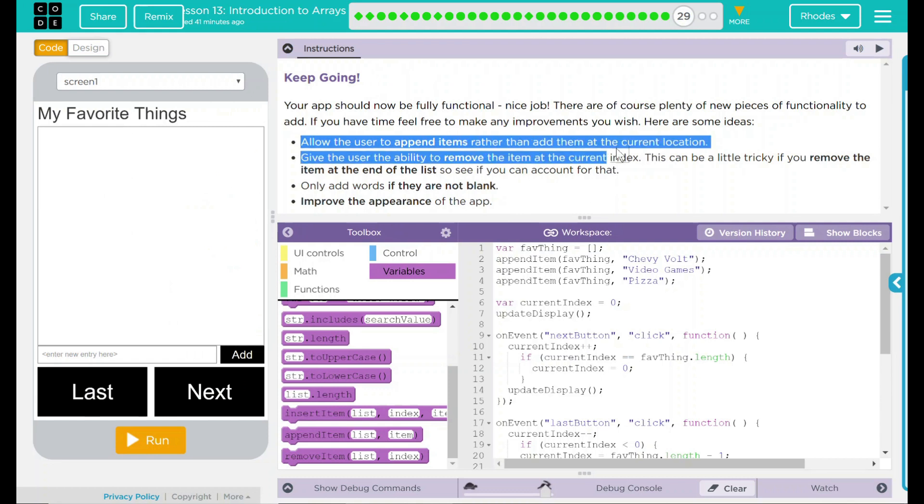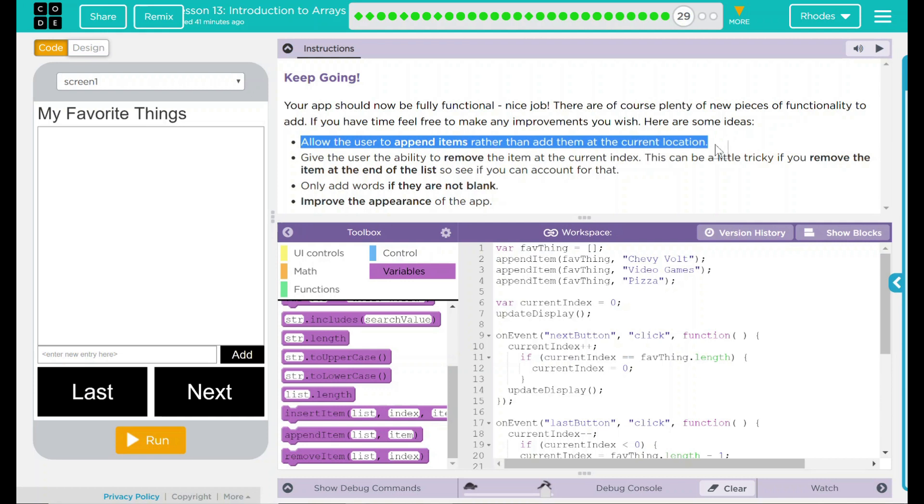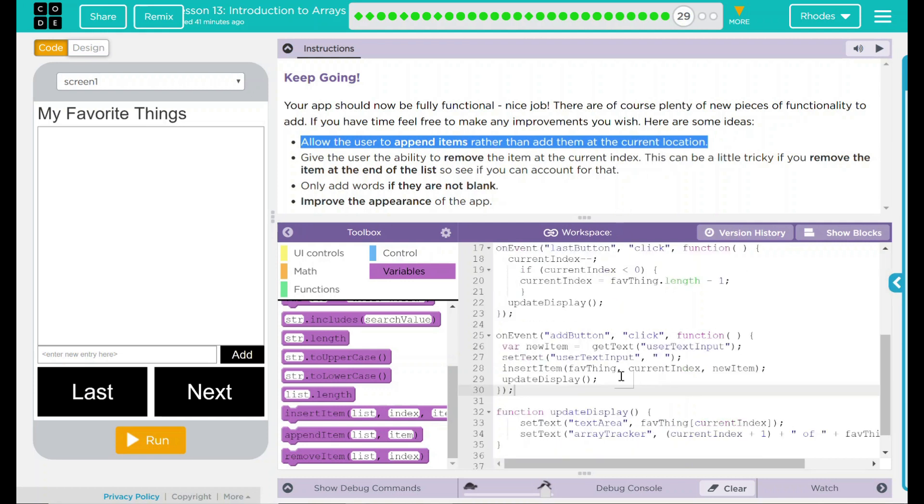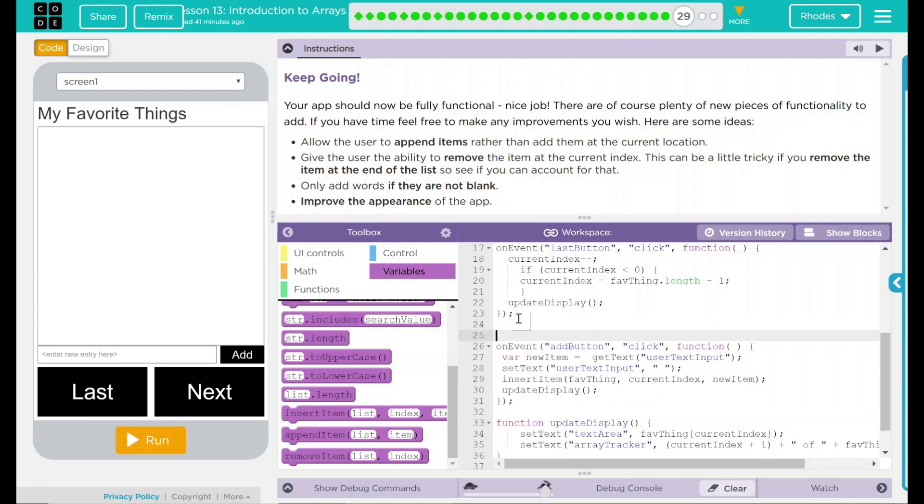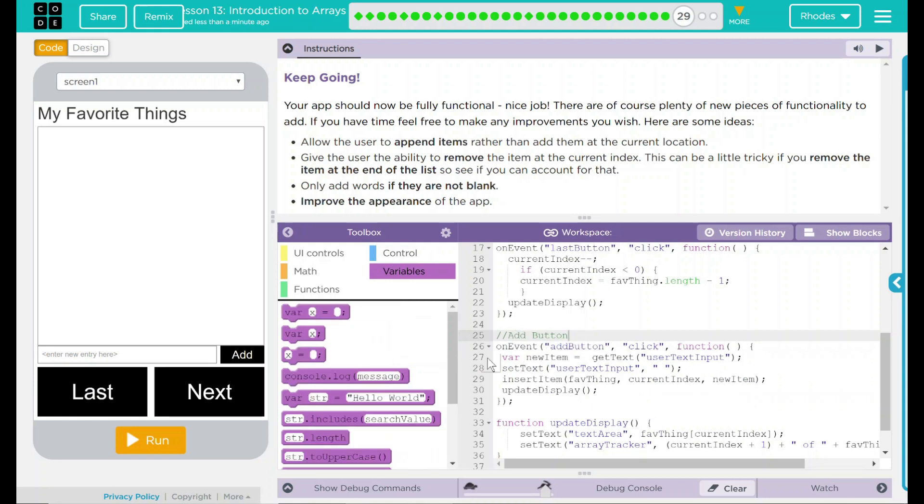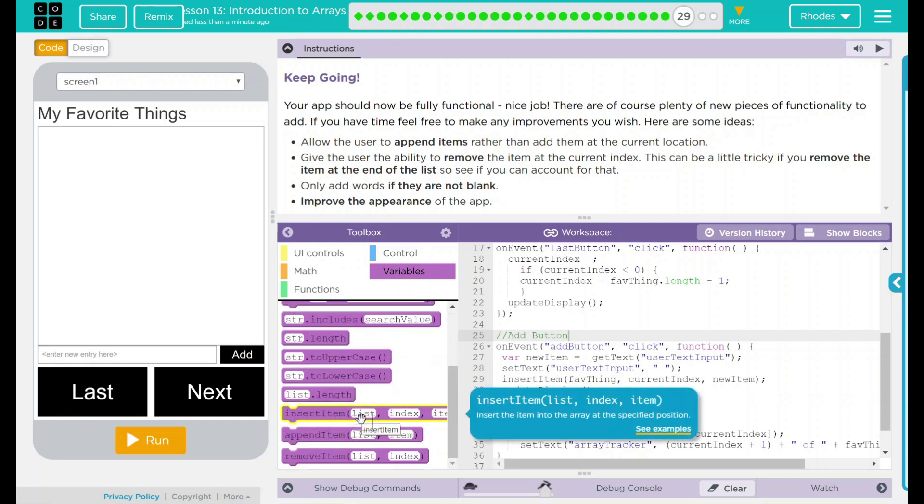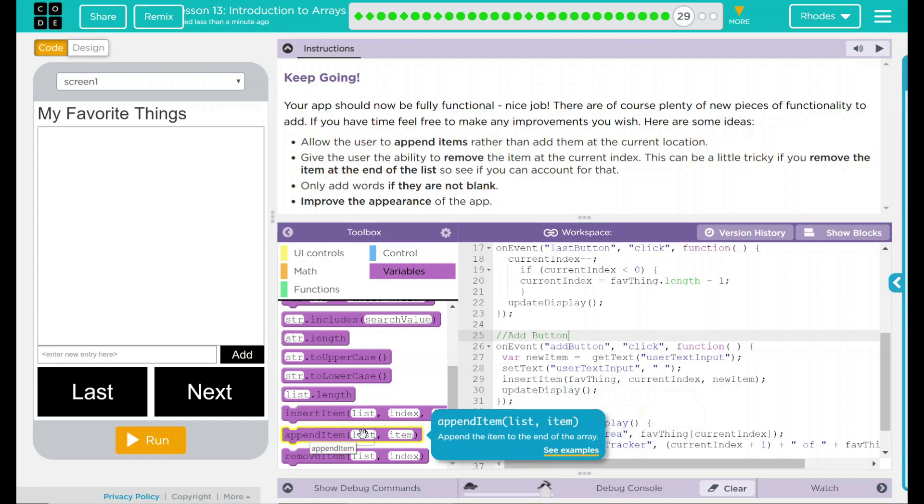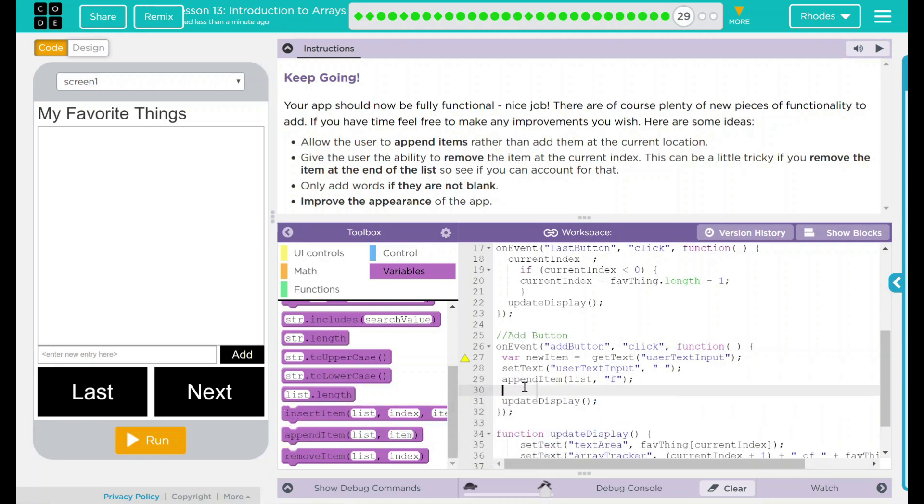First thing we're going to do is we're going to append items. And where is that going to be? Well, we're going to look for the location where we add things from the user. And if we go down here, this right here is our on event where the add button is. I didn't do a very good job commenting, so I'm just going to start right now. This is going to be add feature right here. If we look down here at our insert item, you can see it asks for our list or array in the index or position we want to add to. If we go to append item, you can see it just appends item right to the end of the array. So this is just a little easier for us.